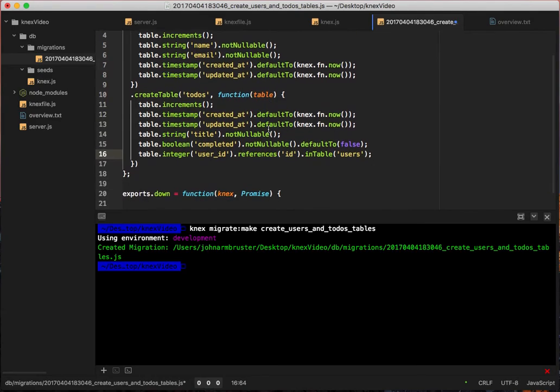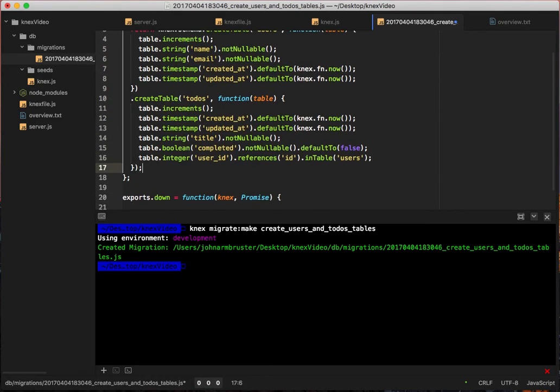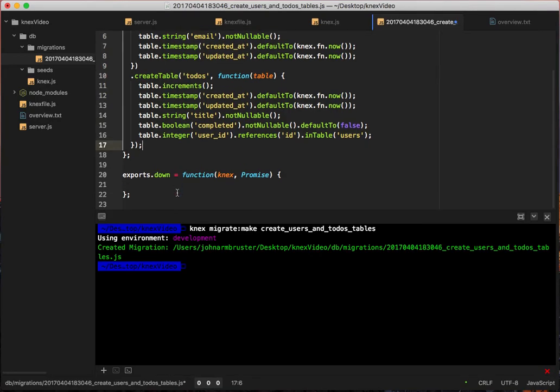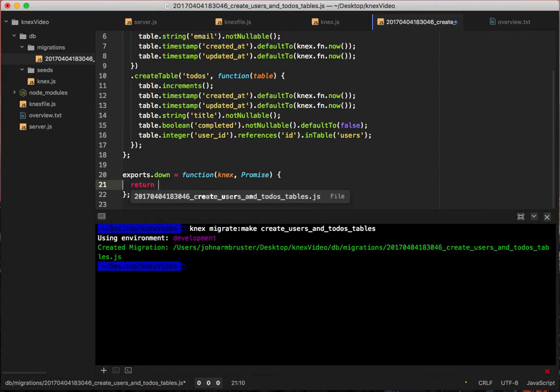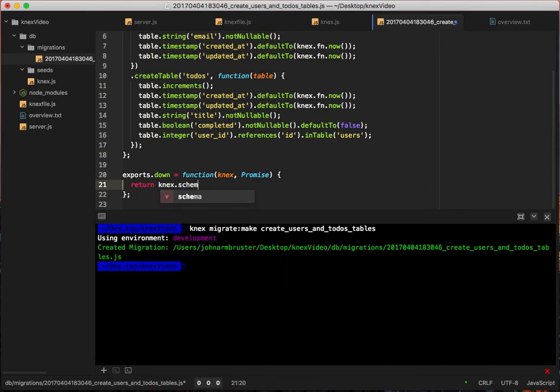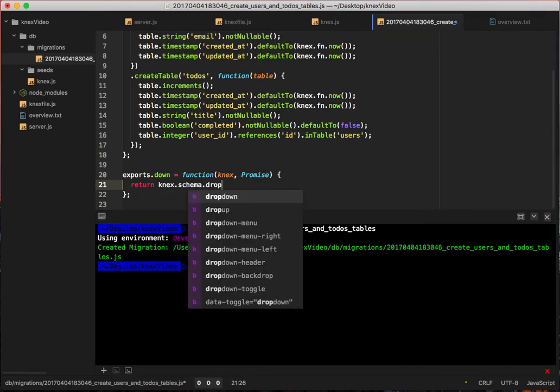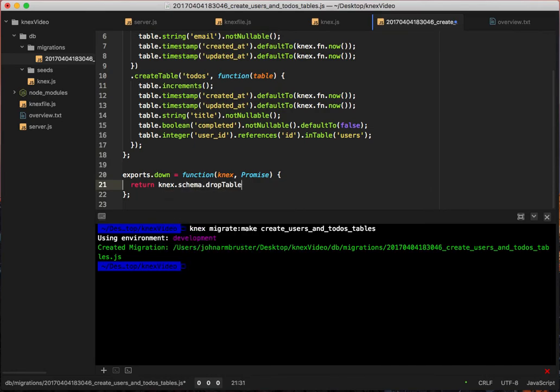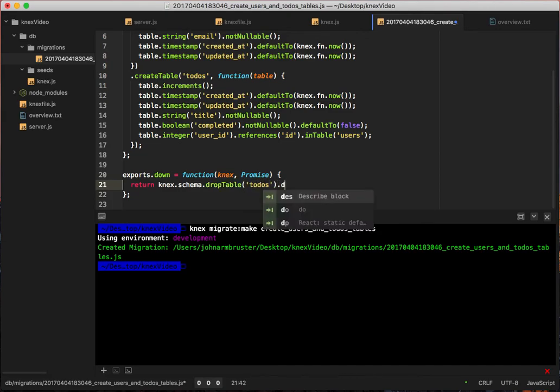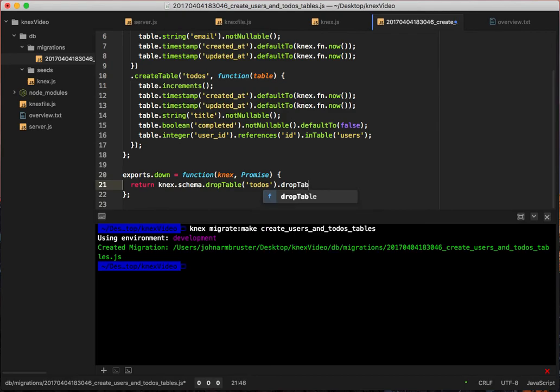And that's it for running the migrations. Now when we roll back, we have to use exports.down instead of exports.up. This is really easy. We just have to run return knex.schema.dropTable todos .dropTable users, and that's it.